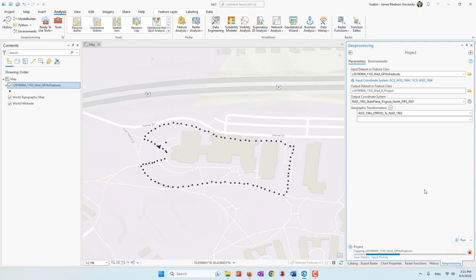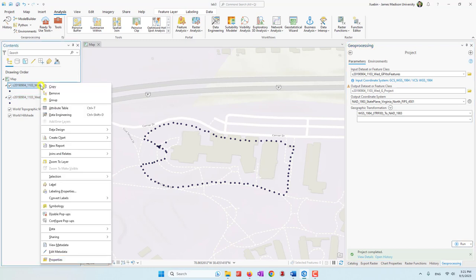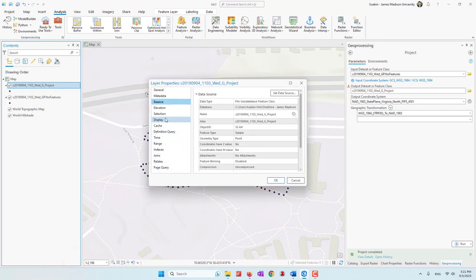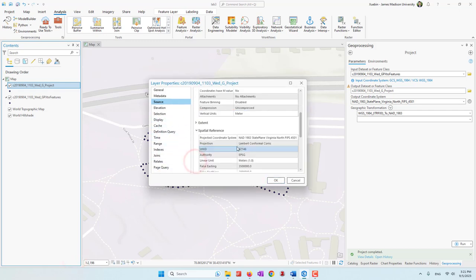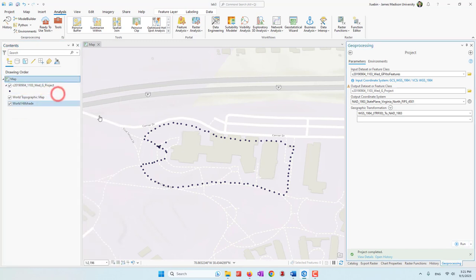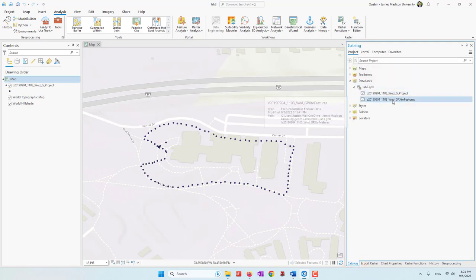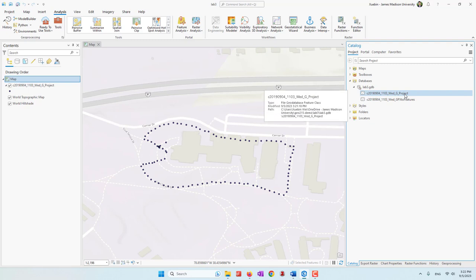Let's run the tool — it will be very fast. Now we have another layer on top of our existing layers which is the projected one. If we go to Properties > Source > Spatial Reference, we can confirm this dataset now has the PCS we defined. Let's remove the unprojected layer. In the Catalog we can also see our second dataset, the projected GPS points, now saved in the project database.